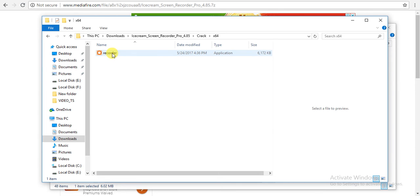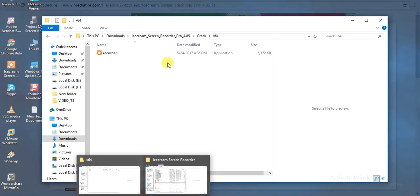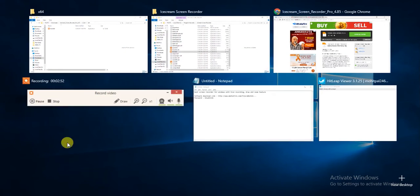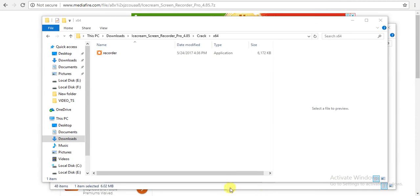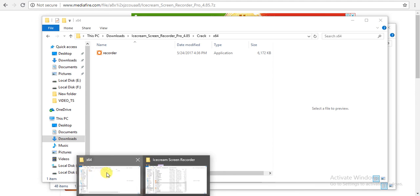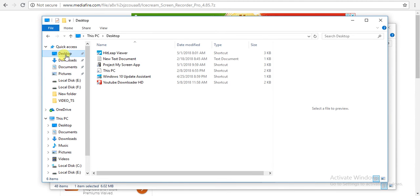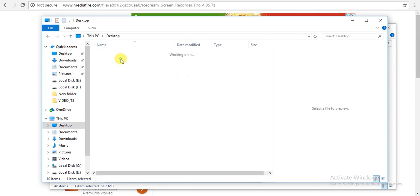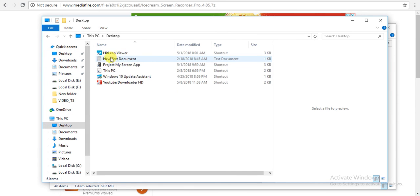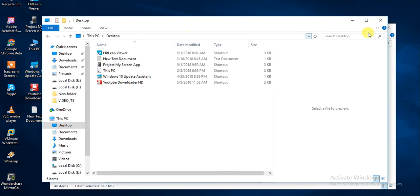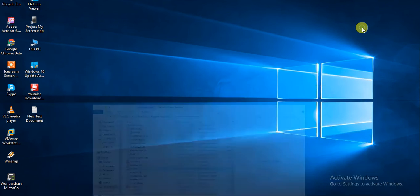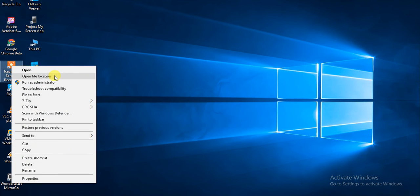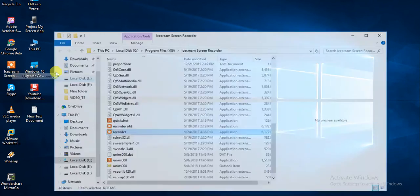Go to the desktop, here you will see your file. Here you will see the screen recorder application. Just click on this and open file location.